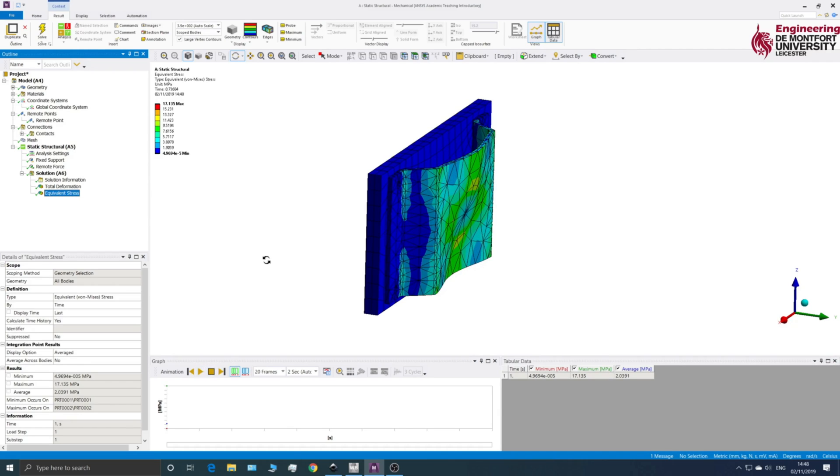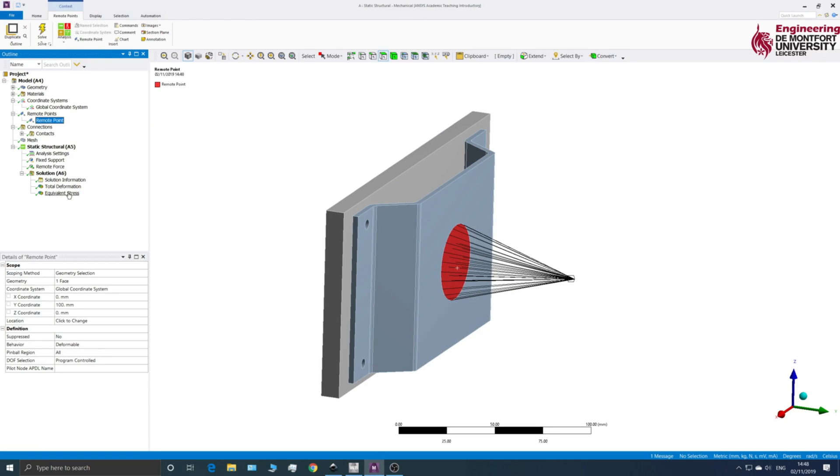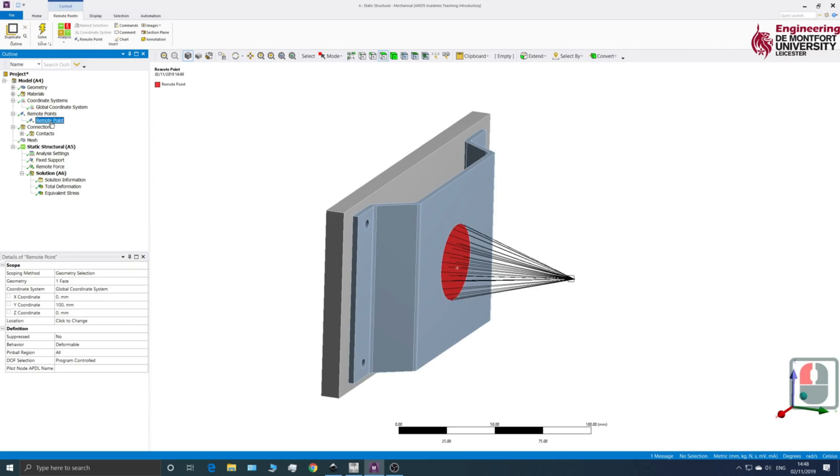So what's worth doing now is actually having a look at seeing how these Remote Point behaviors make a difference. So if we have a look at the stress here, we've got 17 megapascals as our maximum. So that's because we're not adding any stiffness using the Remote Point.